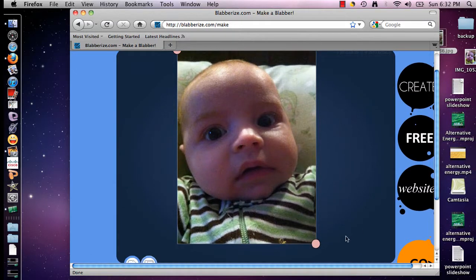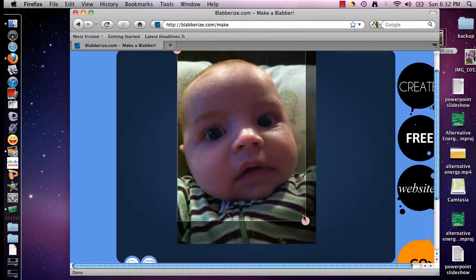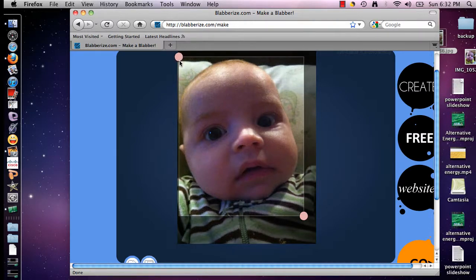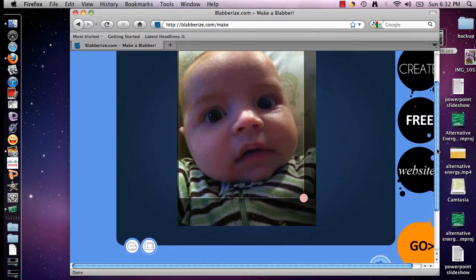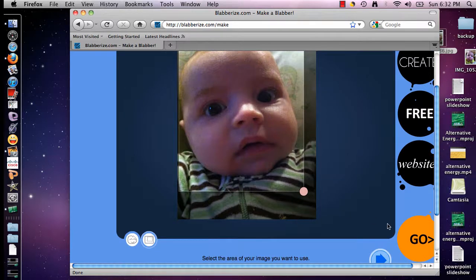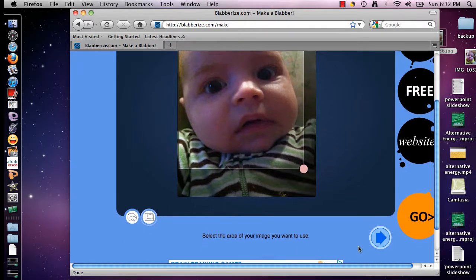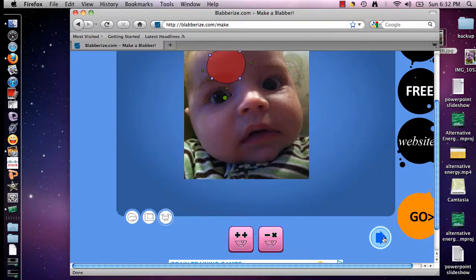If you look around the picture, you have these little pink dots, and this is where you can crop the picture to get rid of any background you don't like. Maybe there's another person on there that you don't want on your blabber, so you can go ahead and crop off as much as you need. The blue arrow is how you progress through the steps, so I'm going to click the blue arrow.